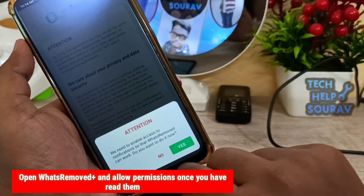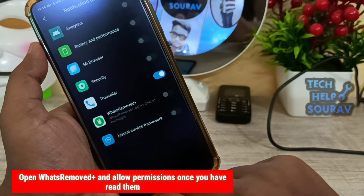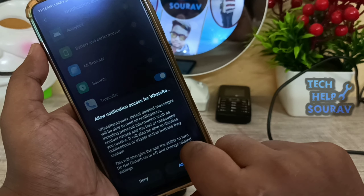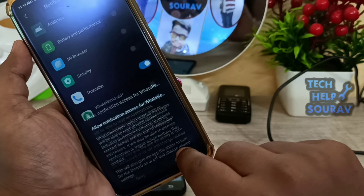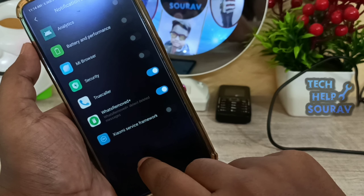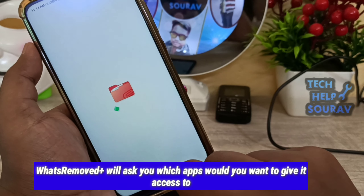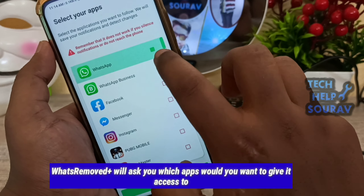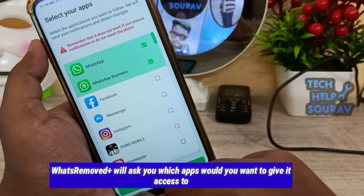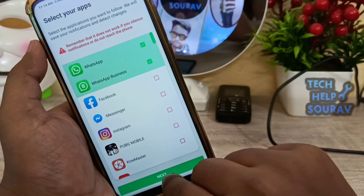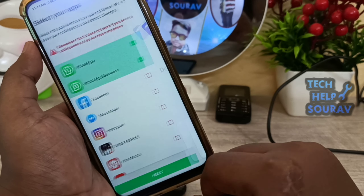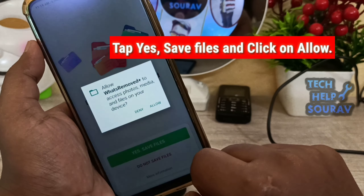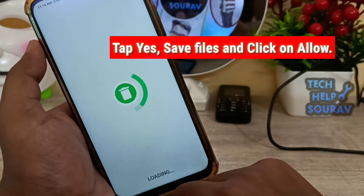Allow all permissions. Select the apps which you want to save the notification and detect changes from the list below — select WhatsApp and tap Next. Tap Save File and click Allow.